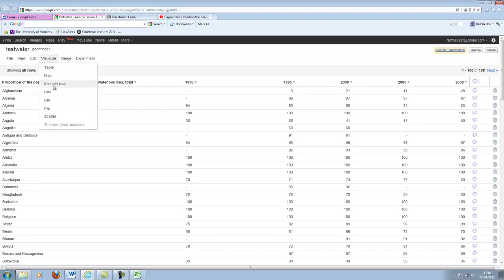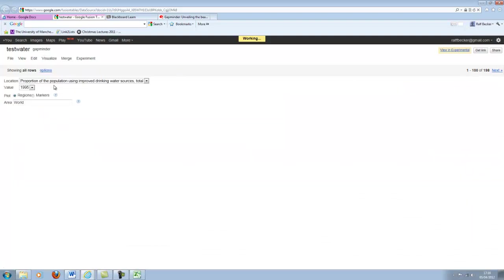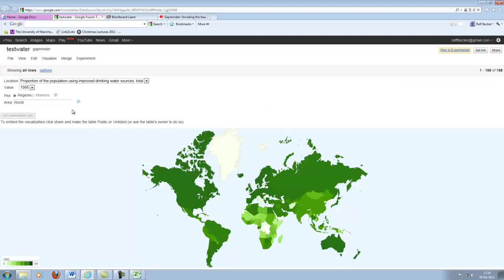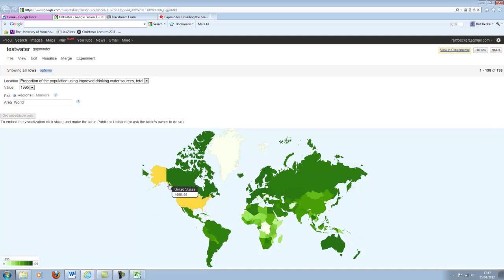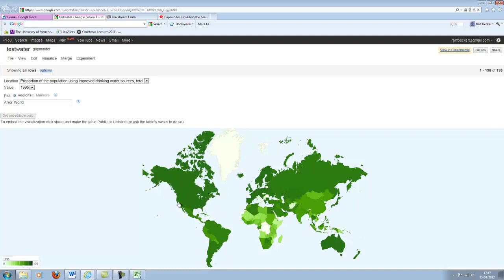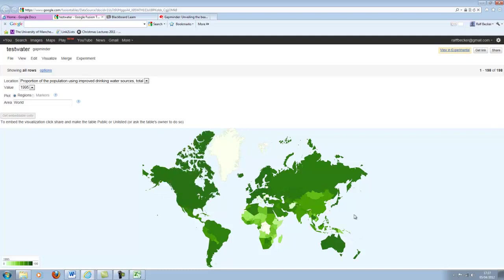Now what we want to do is we want to plot an intensity map. So click on intensity map. It does some stuff and here we go. This is how easy it was. Here is our map and you can see the darker the green, the higher the percentage of the population having access to clean water.